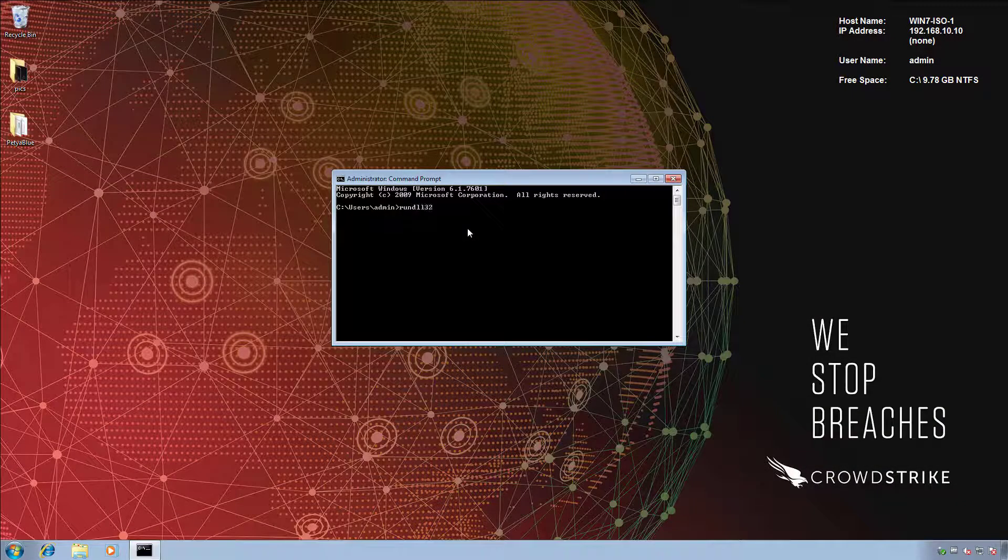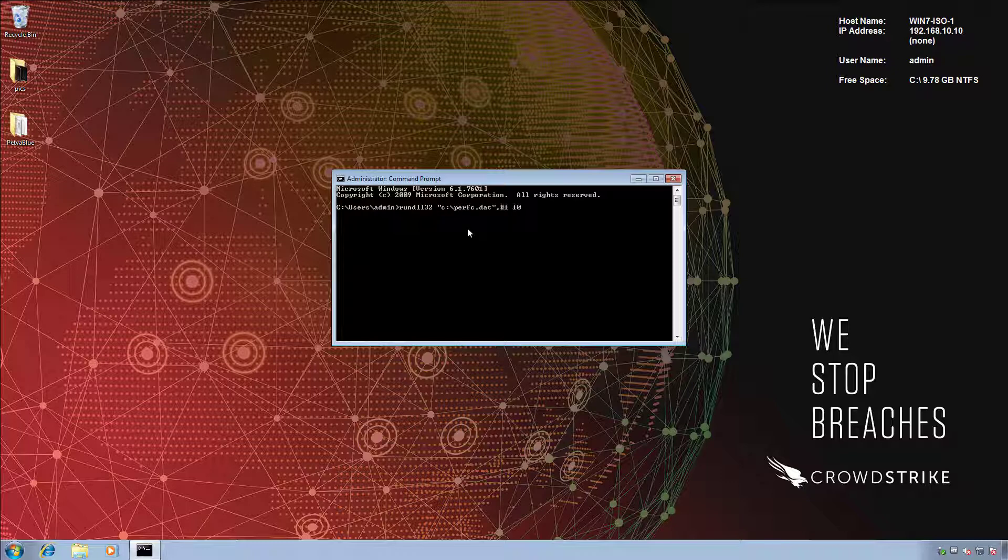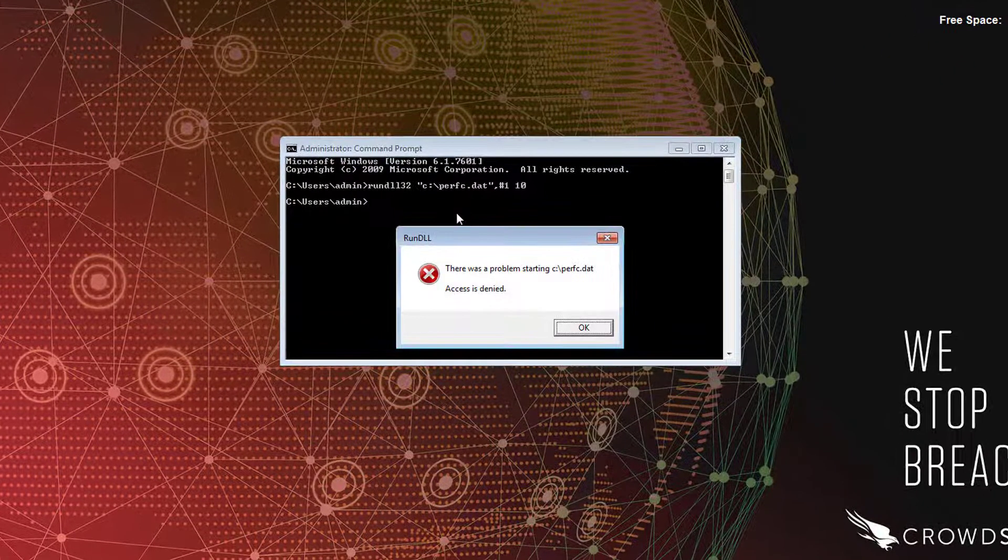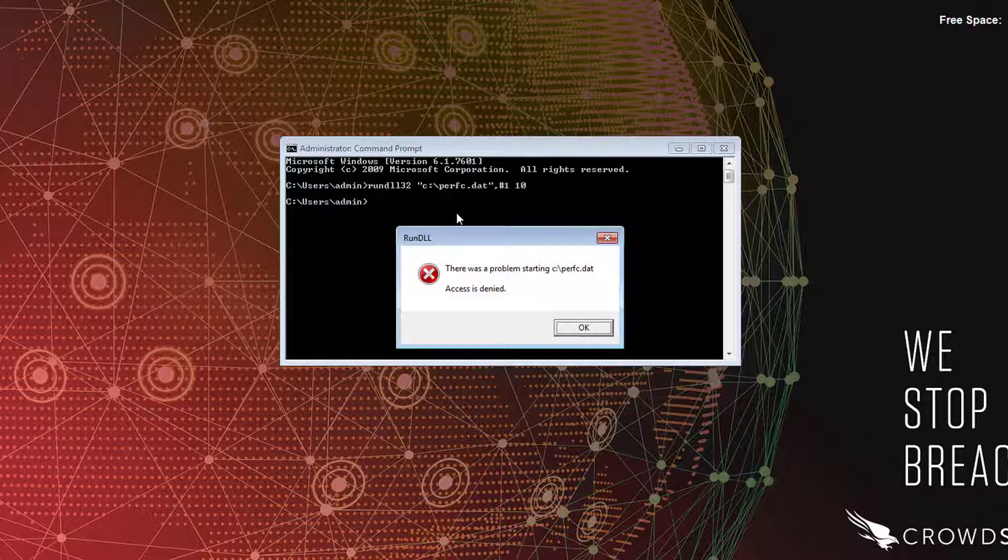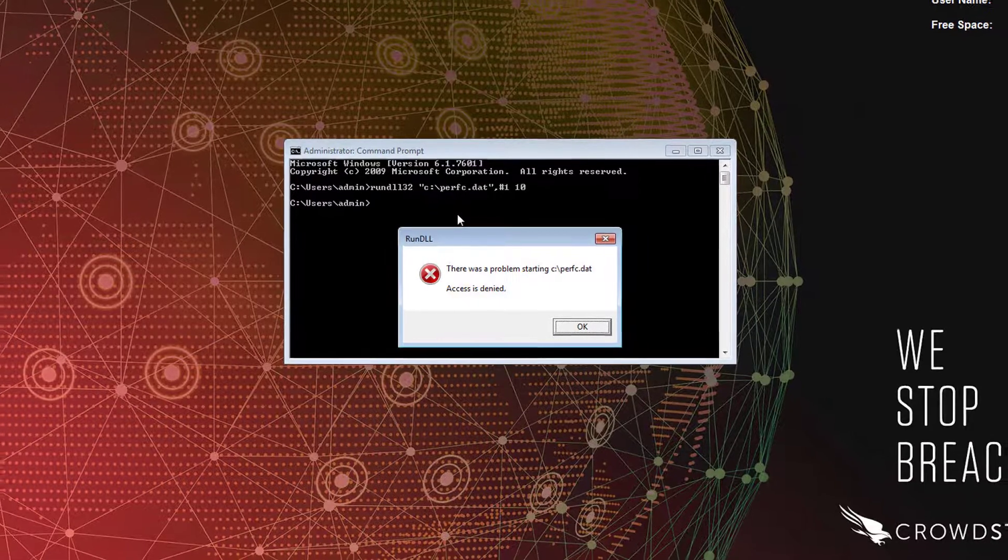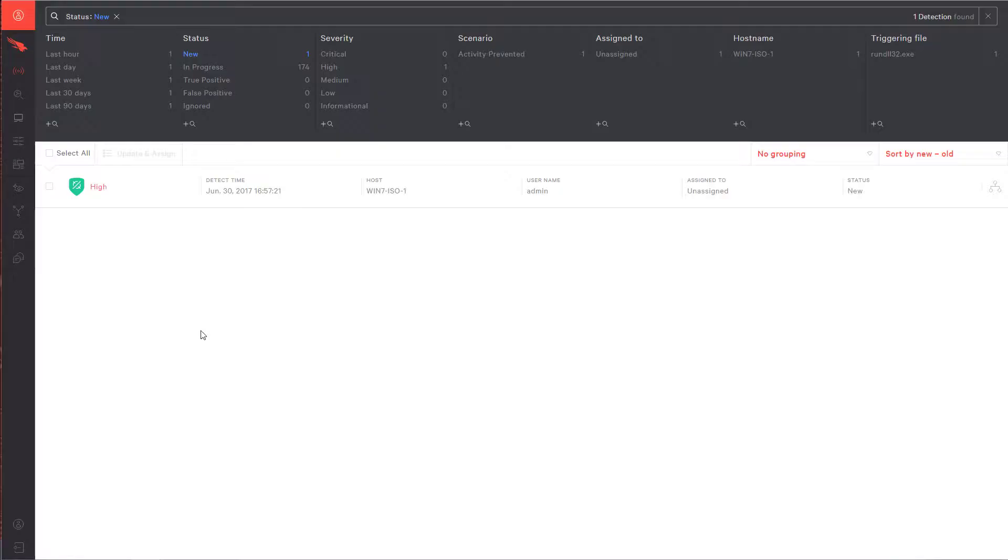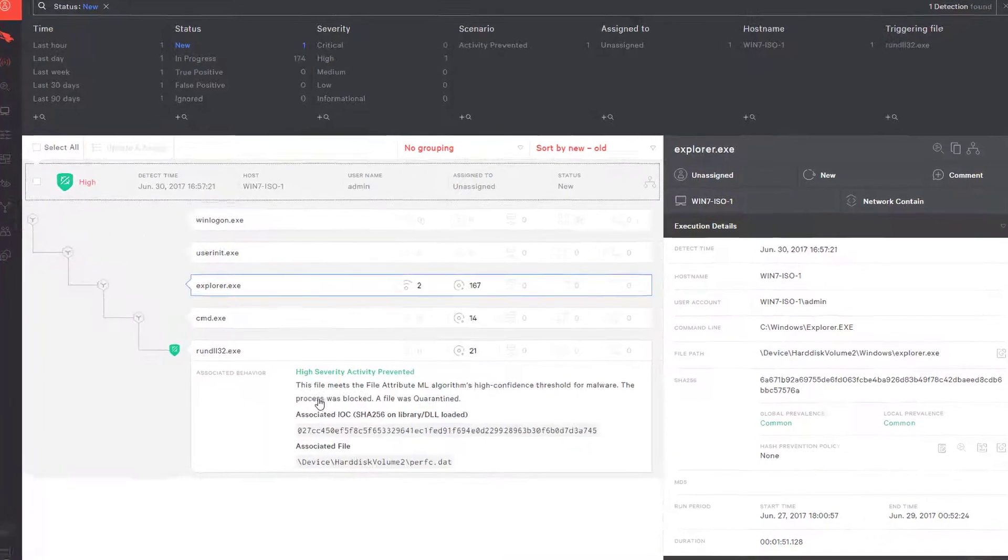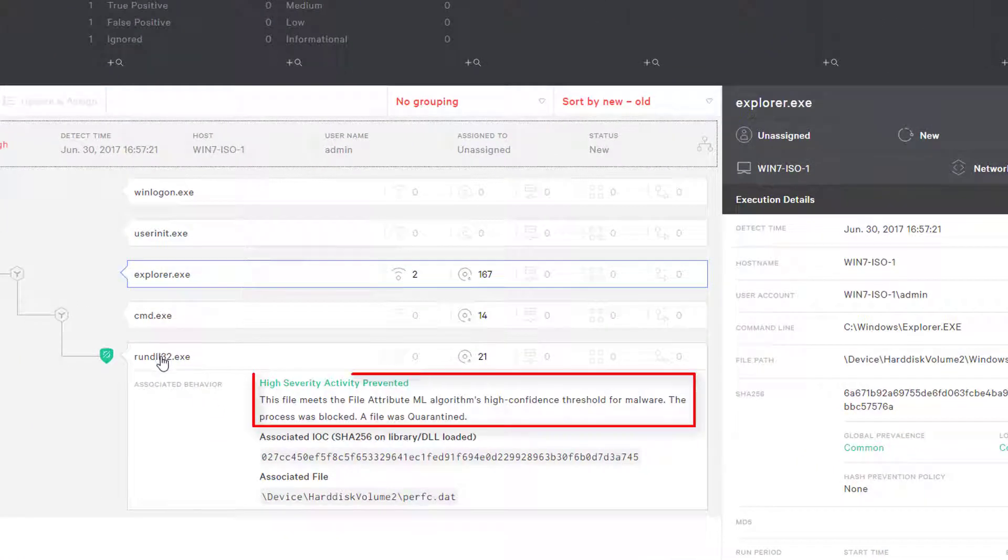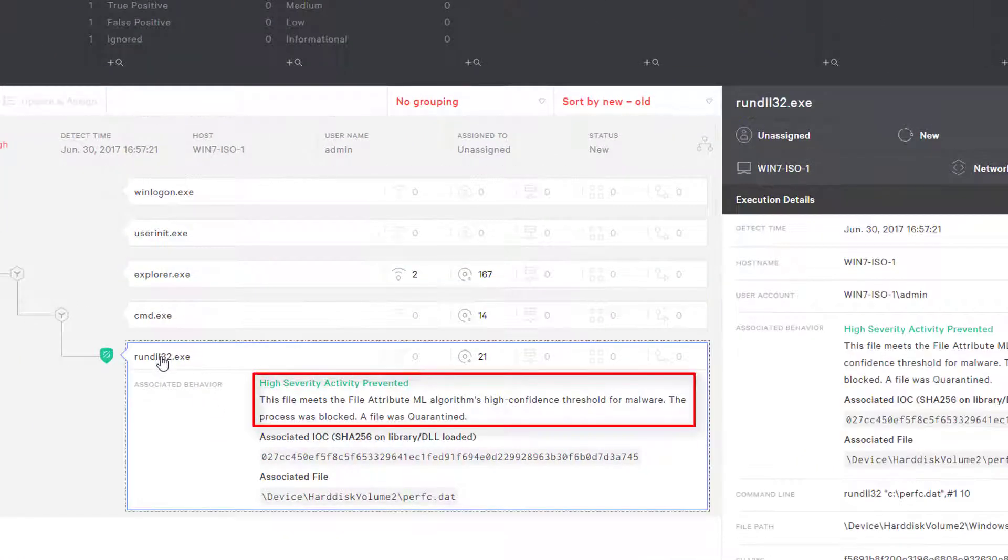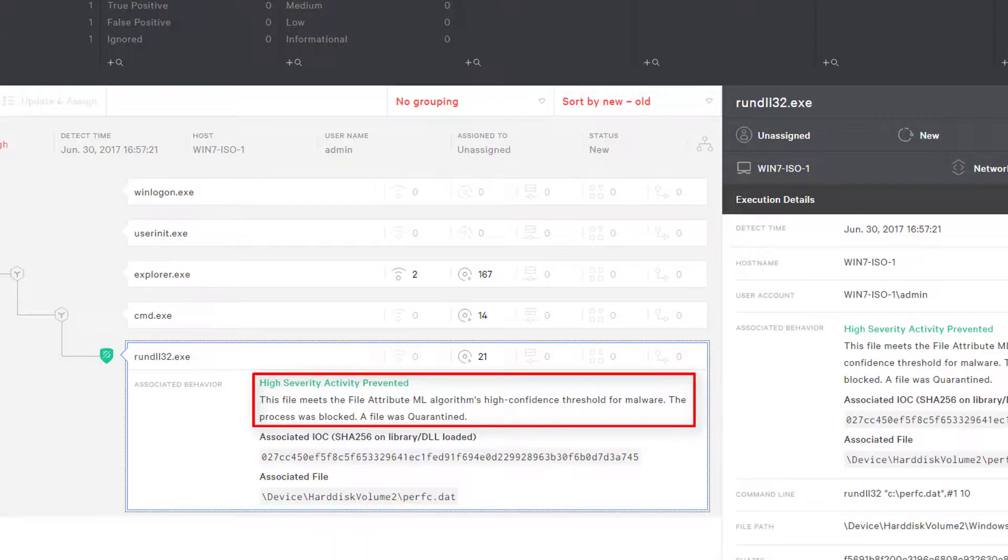We copied Petarap right onto the system, and we'll try to execute it again via rundll32. As you can see, this time we get an access denied message, and when we go back into the Falcon UI, we can expand the view and we can see that CrowdStrike Falcon has prevented the execution of Petarap.